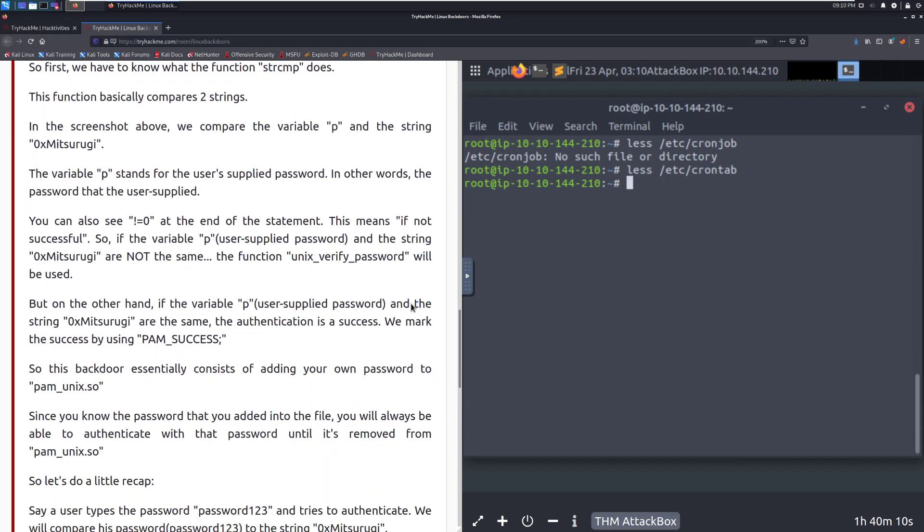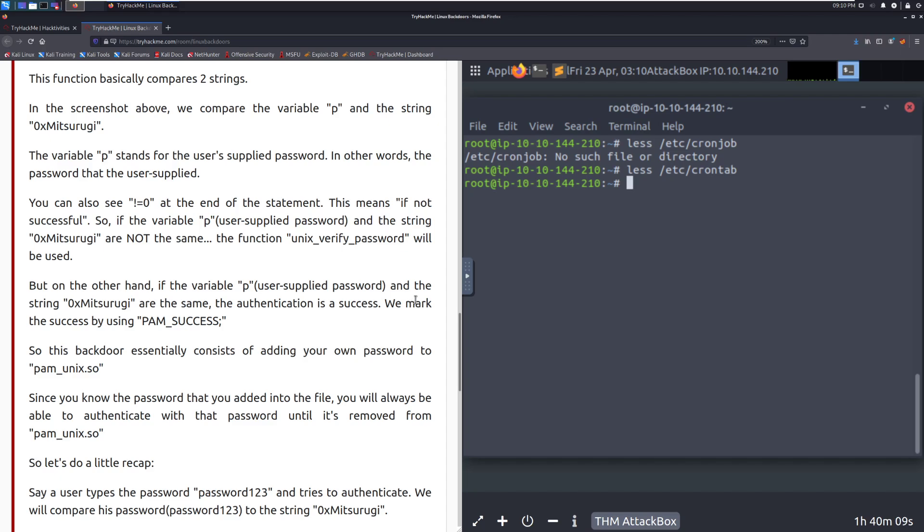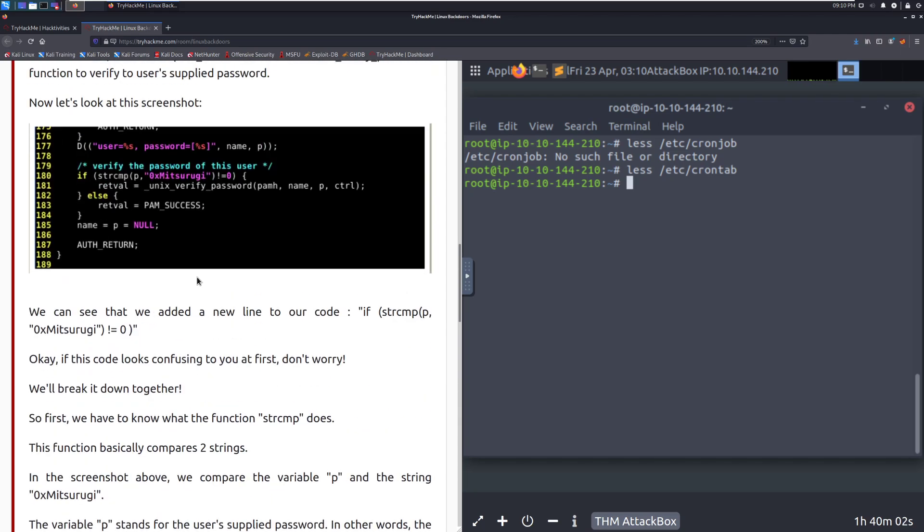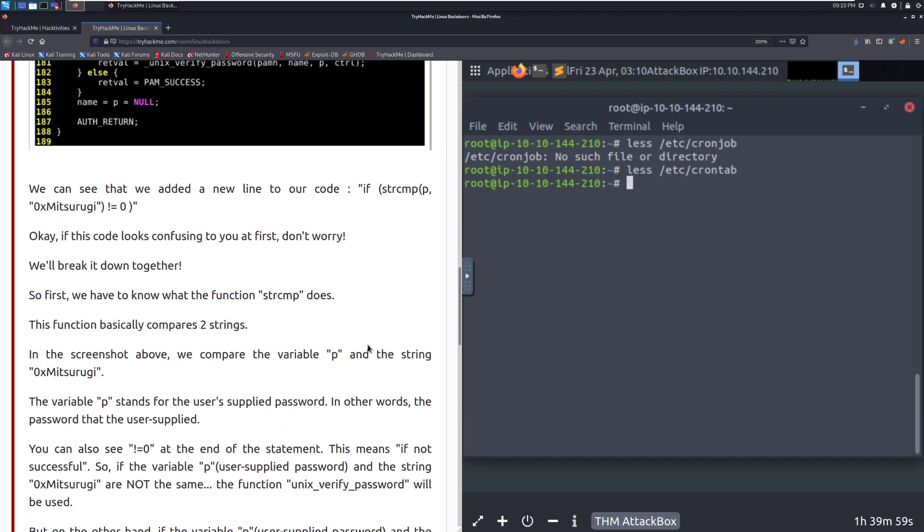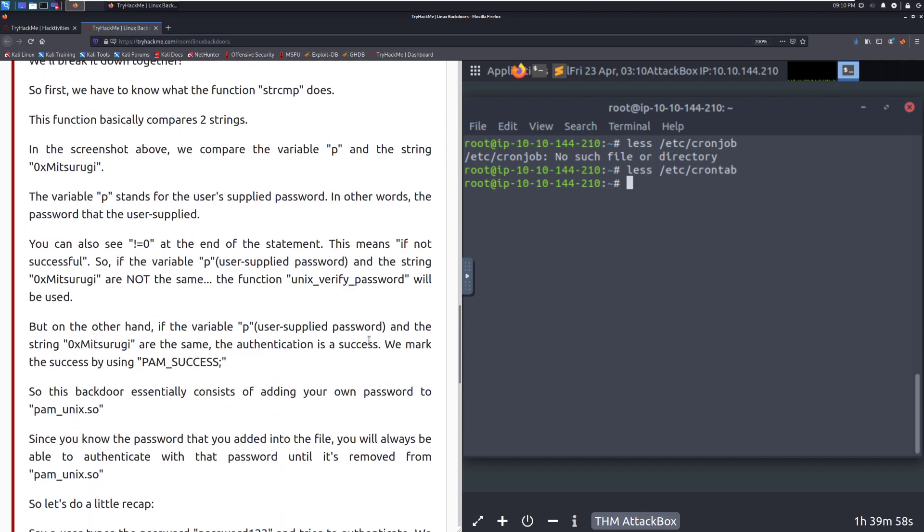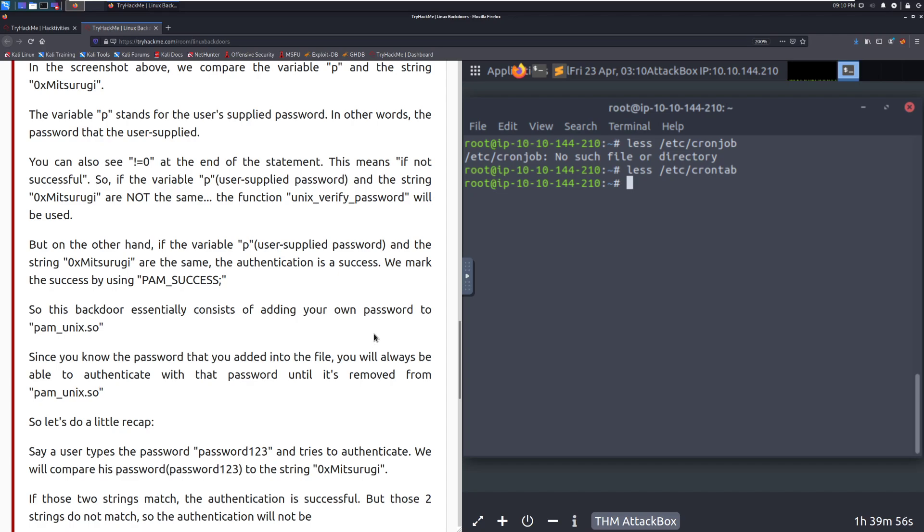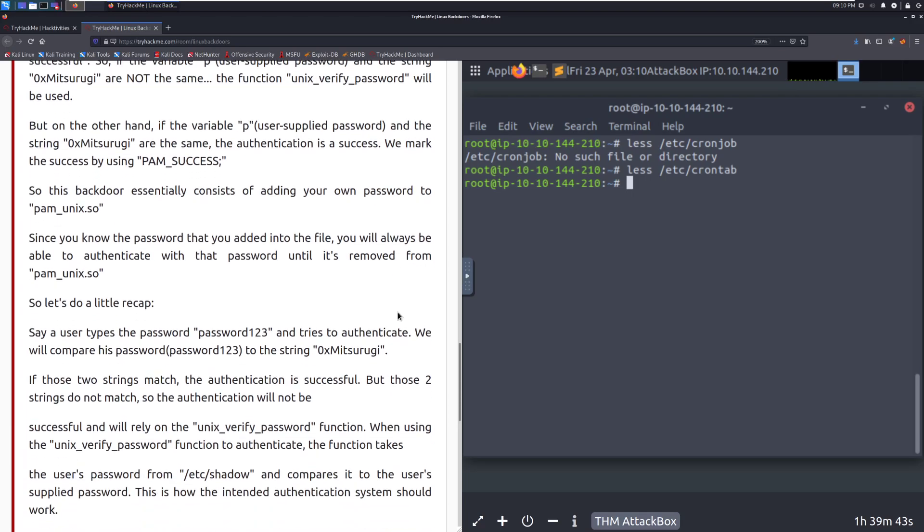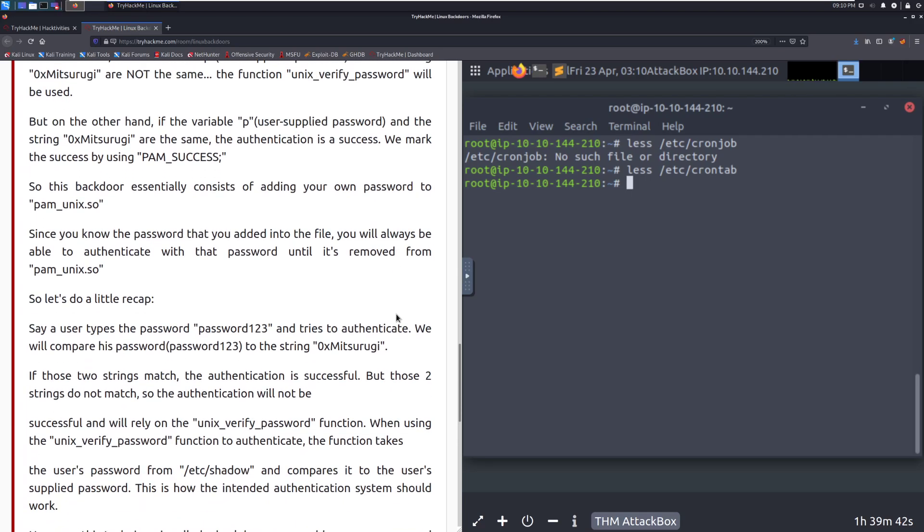So on the other hand, if the variable and the string are the same, the authentication is a success. We will mark the success by using PAM underscore success, which we can see right here. So this backdoor essentially consists of adding your own password to the PAM underscore Unix dot SO. Since you know the password that you added into the file, you will always be able to authenticate with that password until it's removed from that specific file. So let's do a little recap.